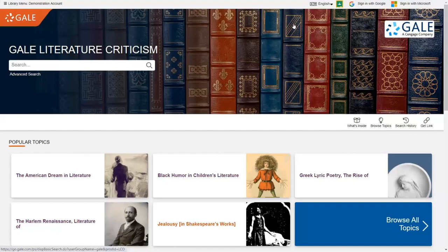Today I'm excited to provide a brief overview of recent enhancements to Gale Literature Criticism. A huge value of the Literature Criticism series is in its curation of diverse points of view into a single entry. The enhancements I'm showing you today showcase that curation in a new way, provide students with more guidance on their research path, and make visible the rich content available in this resource.